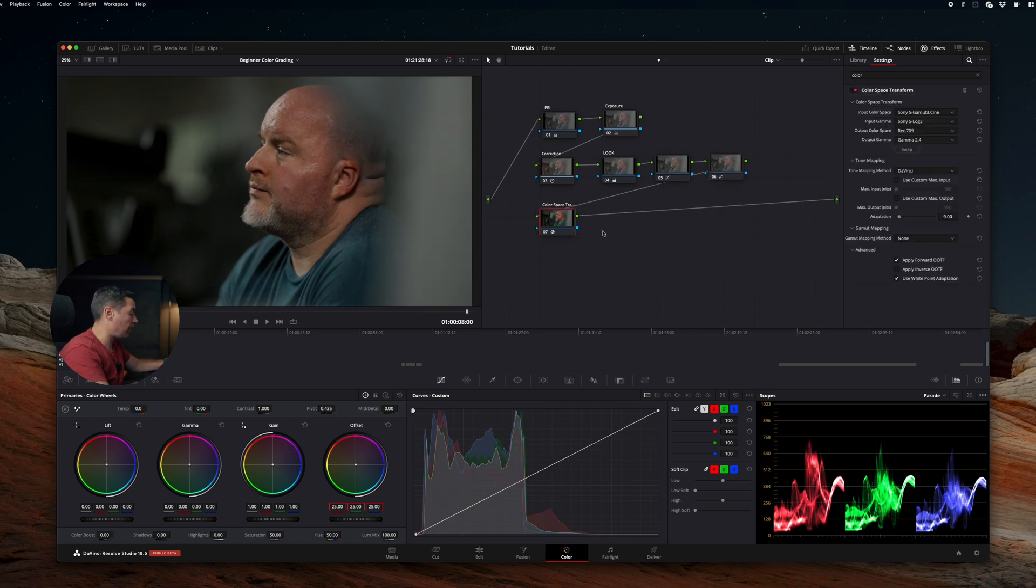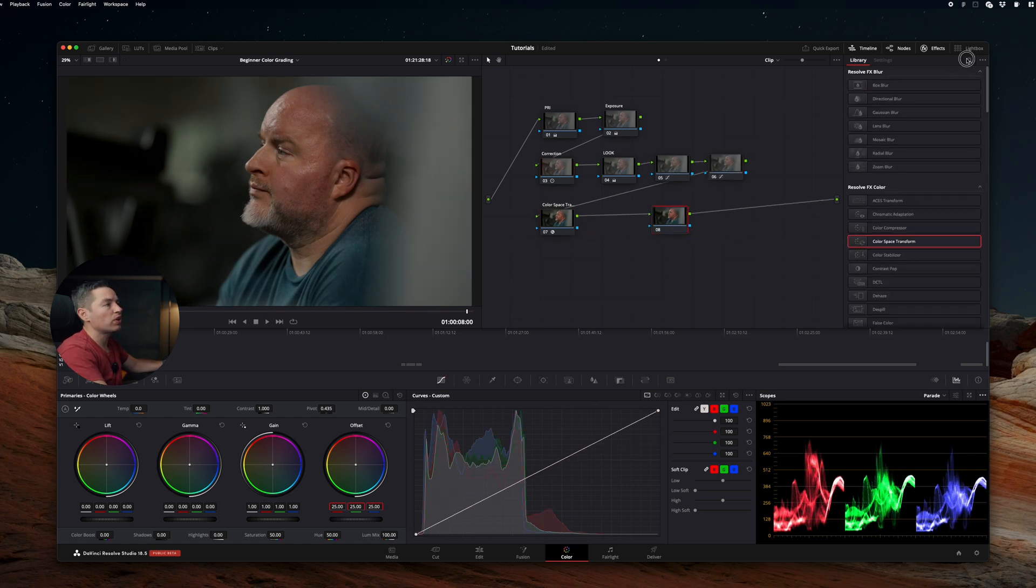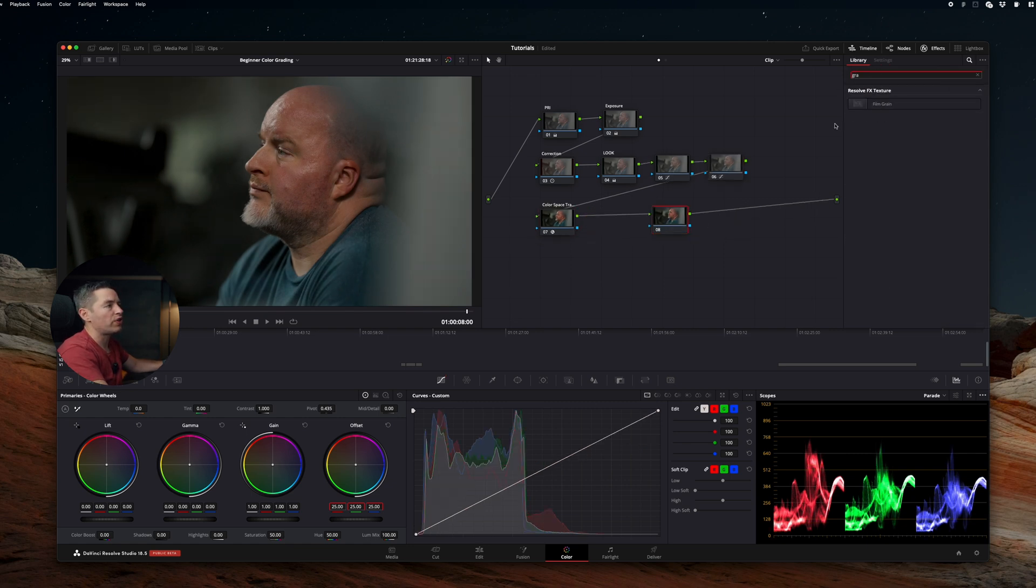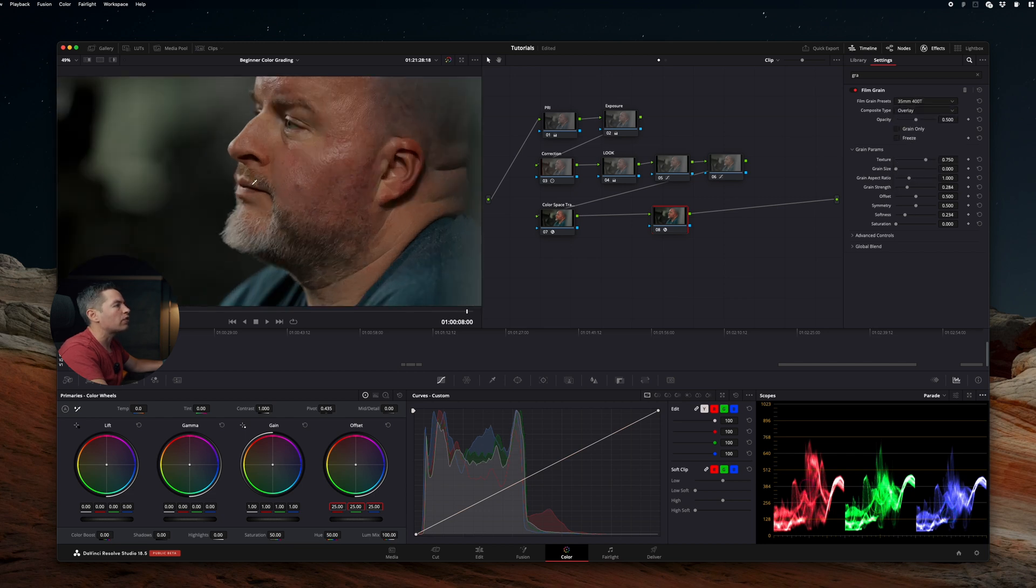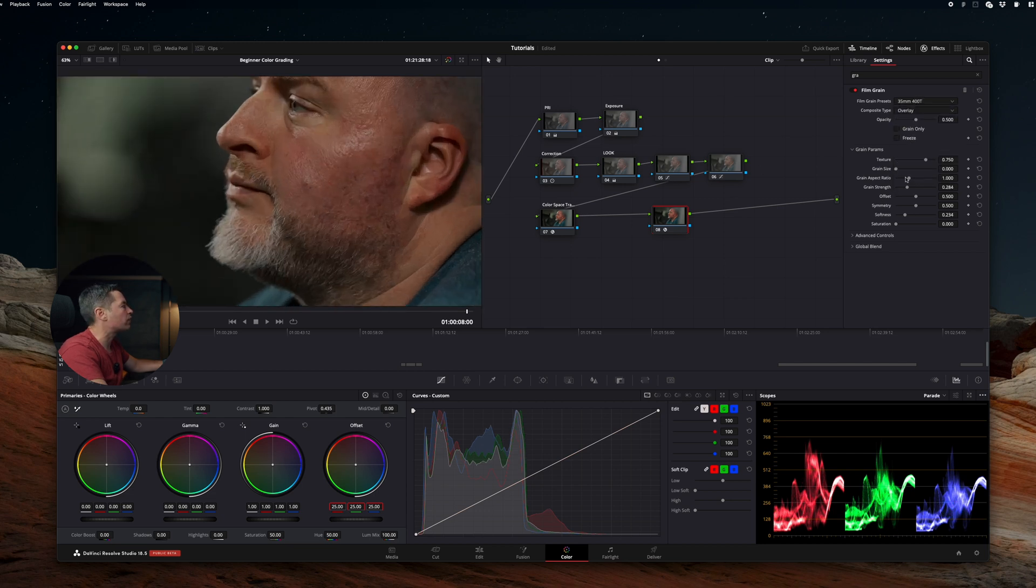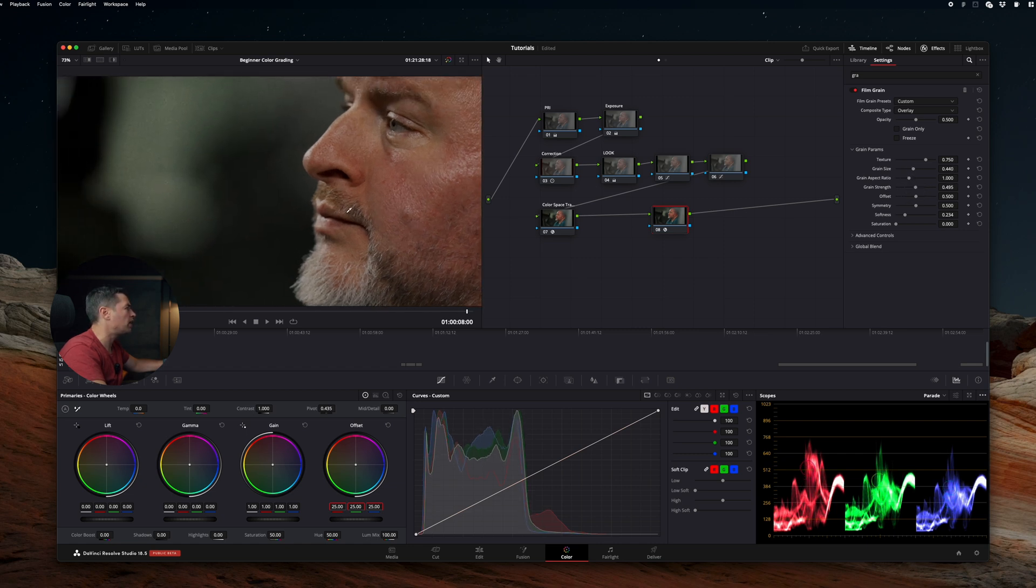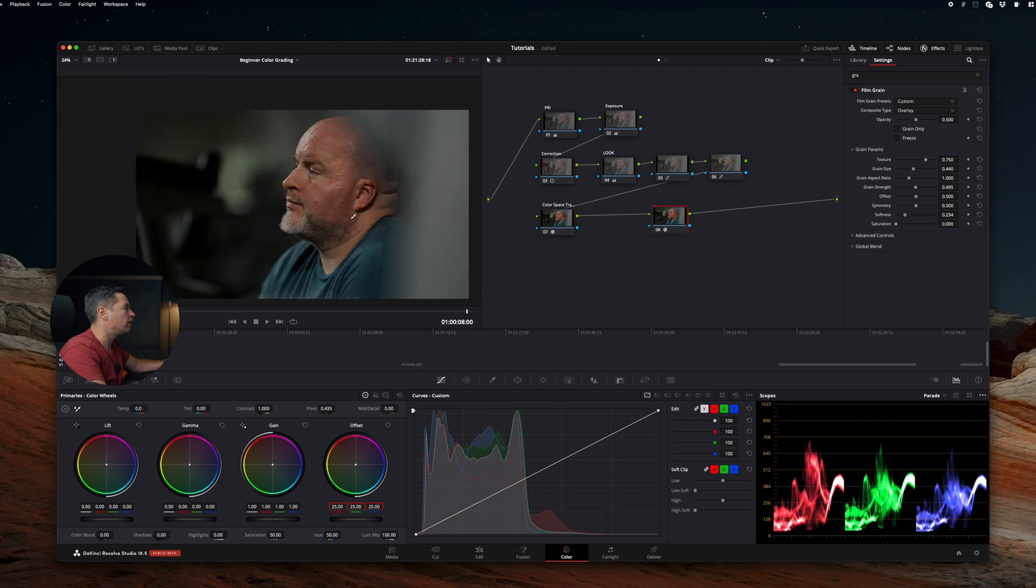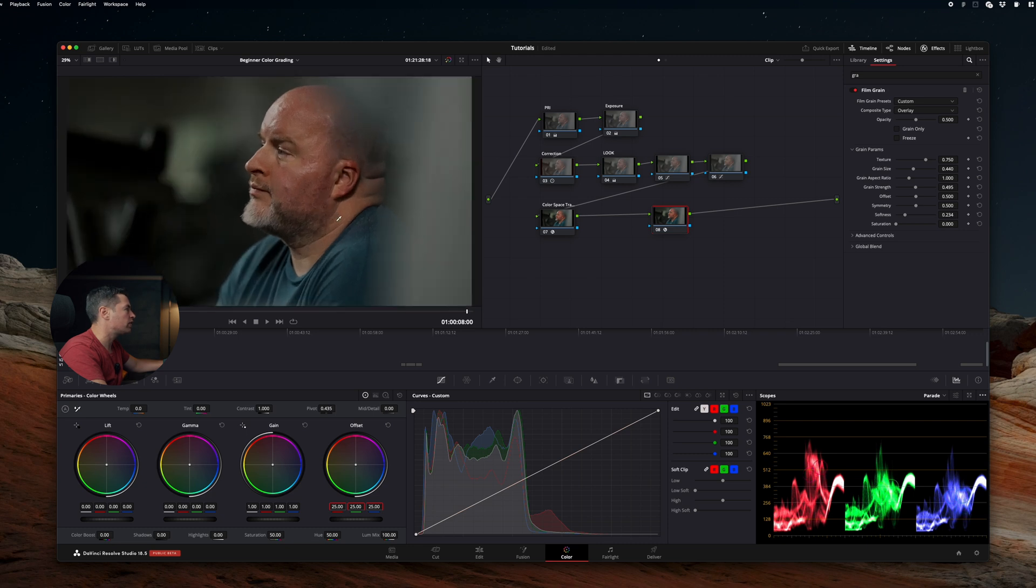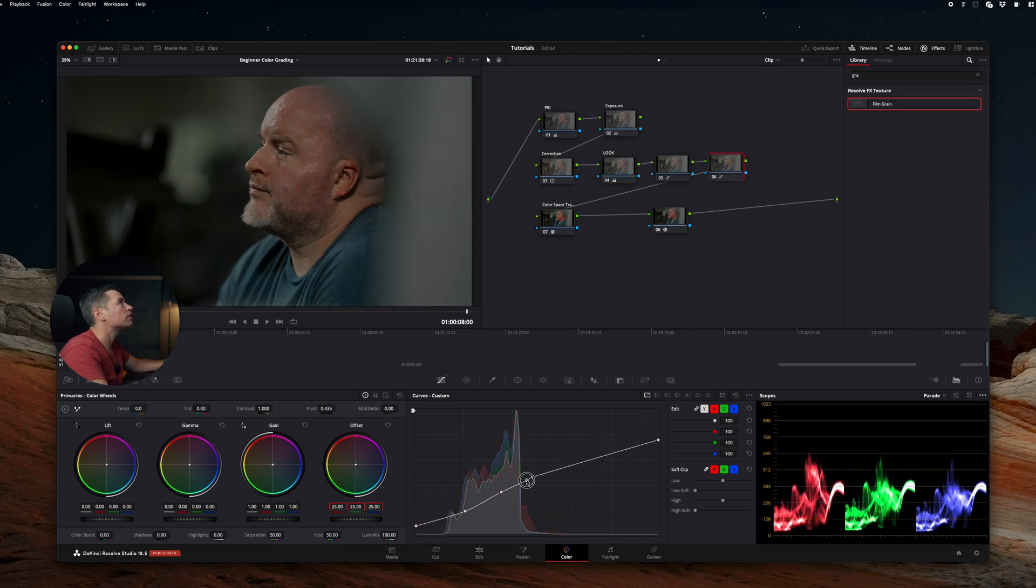Now we're going to add some grain. I usually love to use 35 millimeters 400T. Crank up the grain size and crank up the grain strength. I'm not sure if you will be able to see the difference on the YouTube video, but I definitely see the difference on my screen. I'm not a big fan of how the curves are looking.